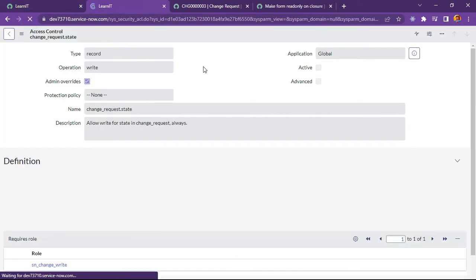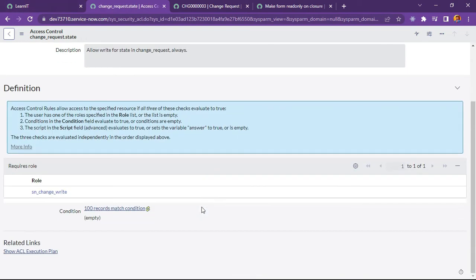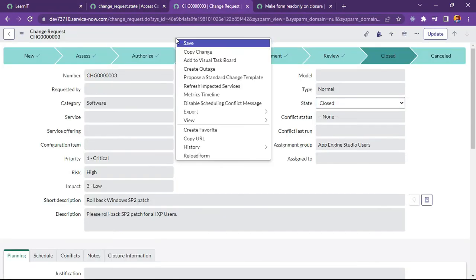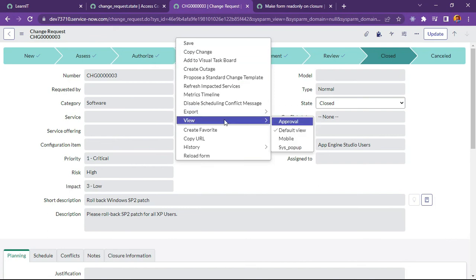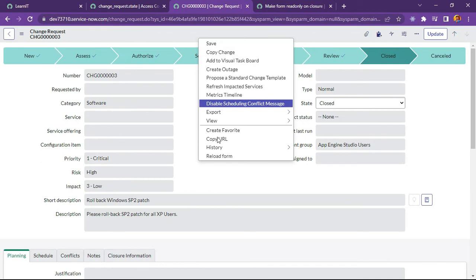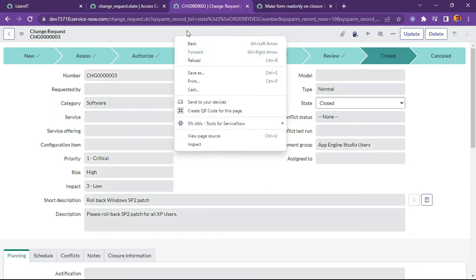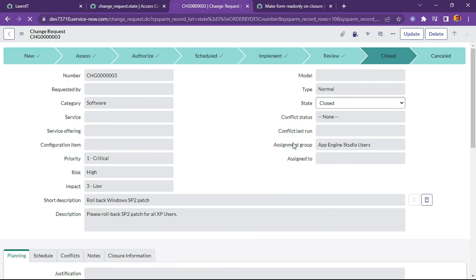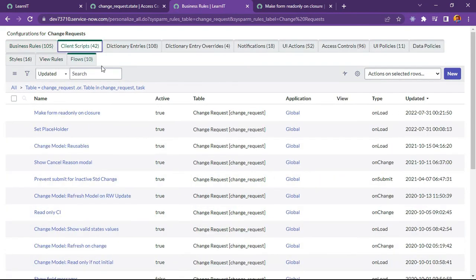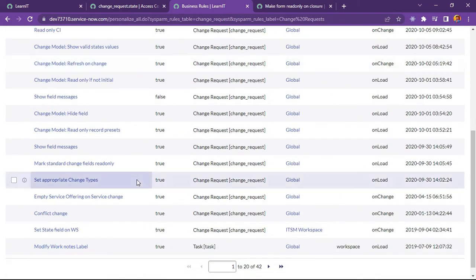Let me check this ACL again. Maybe something else — some client script or UI policy — might be executing here. Let me try to check that.